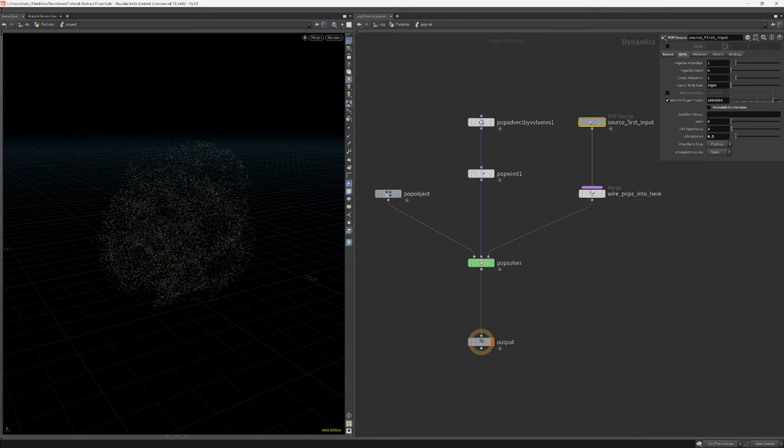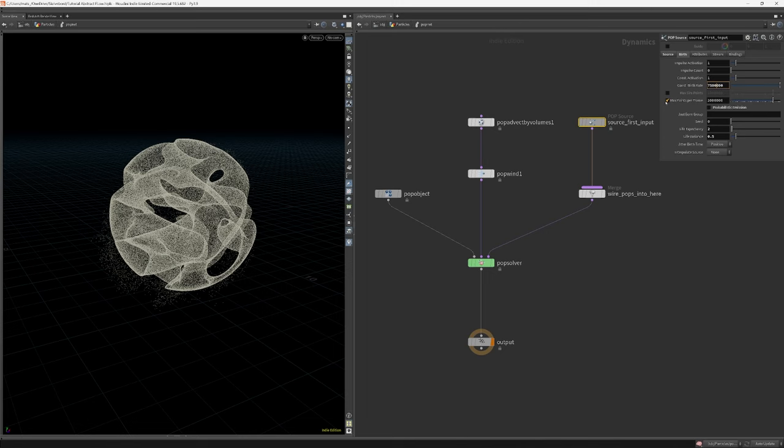For the final sim, I ended up using a birth rate of 7.5 million particles. Also make sure you turn off the max points per frame limit.